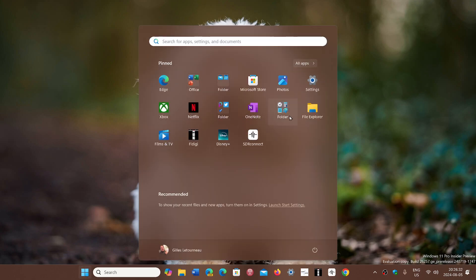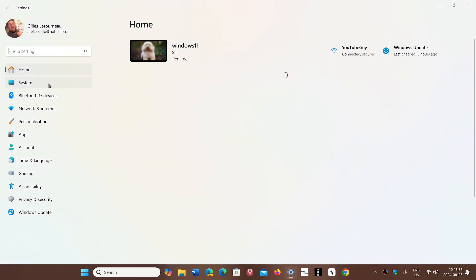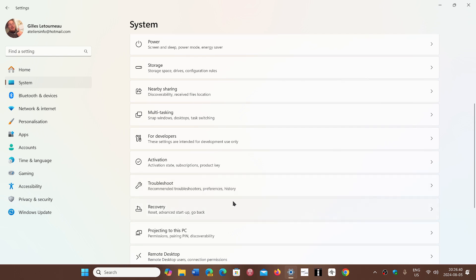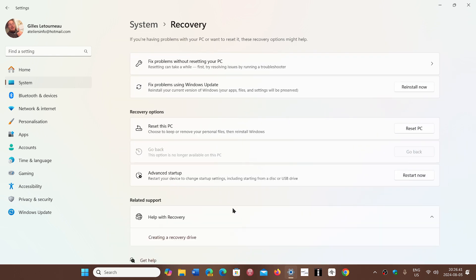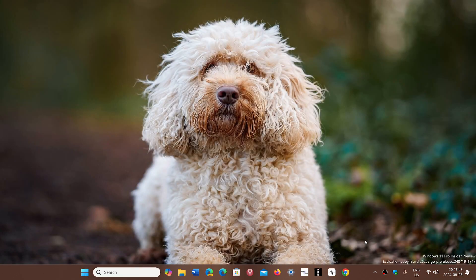Simply go to your Settings app, go into the System tab on the left, go into Recovery, and here you will go into Fix Problems Using Windows Update by clicking the Reinstall Now button — which makes it super easy to keep everything but have a fresh new copy of Windows that will probably fix any problems you had.